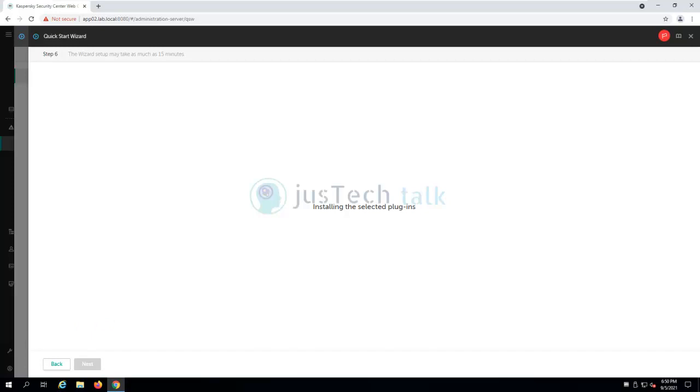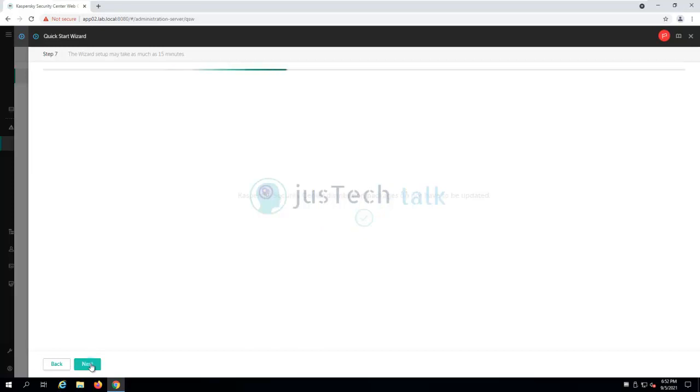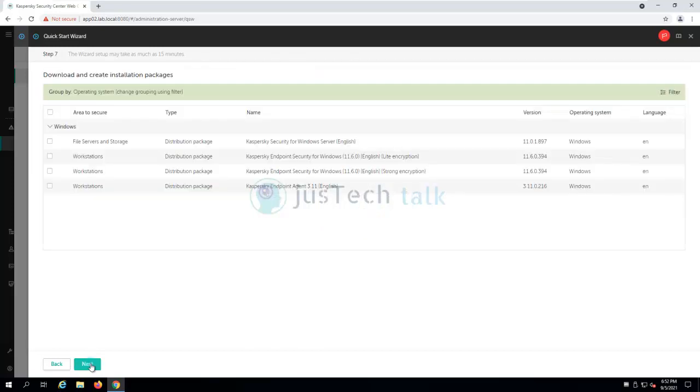We are waiting for it and I'll just pause the recording. Now as you can see the installing of the plugins is done and we have got the notification that installation of plugin is completed successfully. Now what we are going to do is we are going to click on next over here.